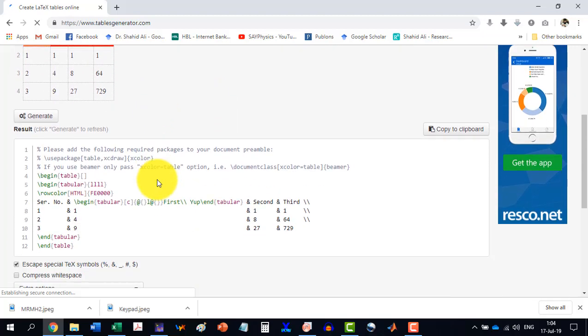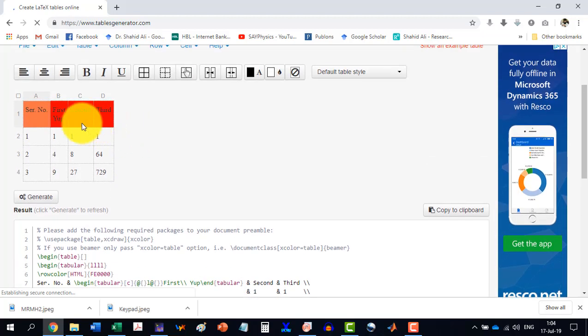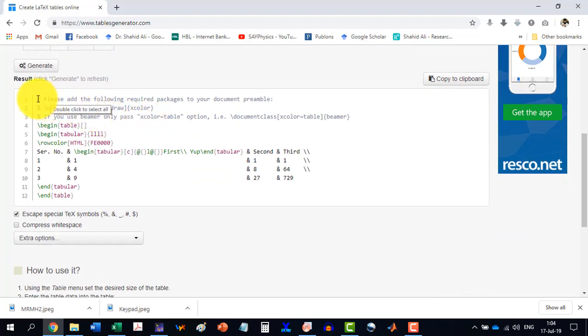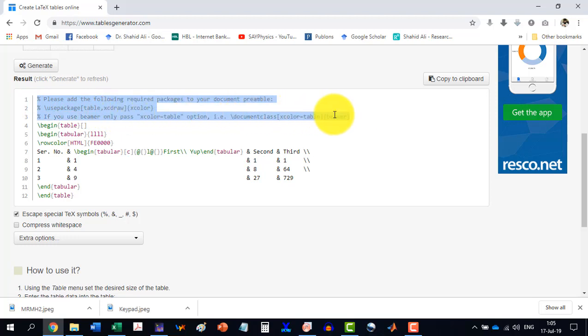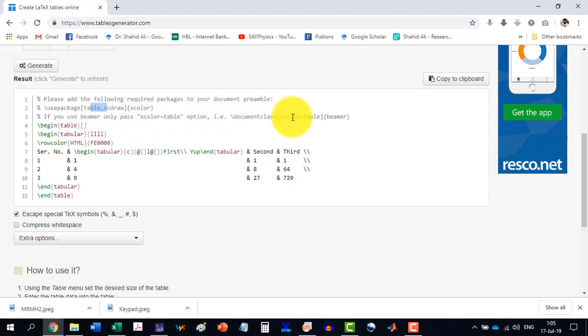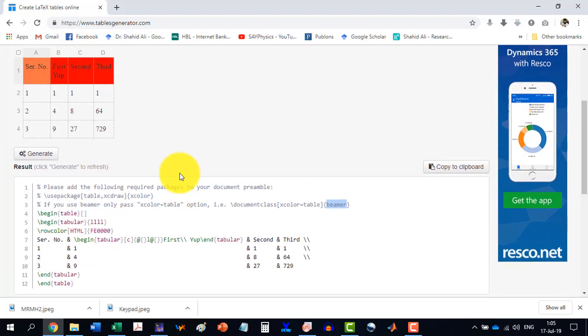Similarly, when you will design a table and the table will have some different kinds of options, then in the comments, it will give some information like this one. That use package table, X color draw and X color means the package is X color. These are the options. And if we are using another document class, which we will discuss later called the Beamer means it is the presentation like in MS PowerPoint, and then it will give us the code. So it is much better to use this one.